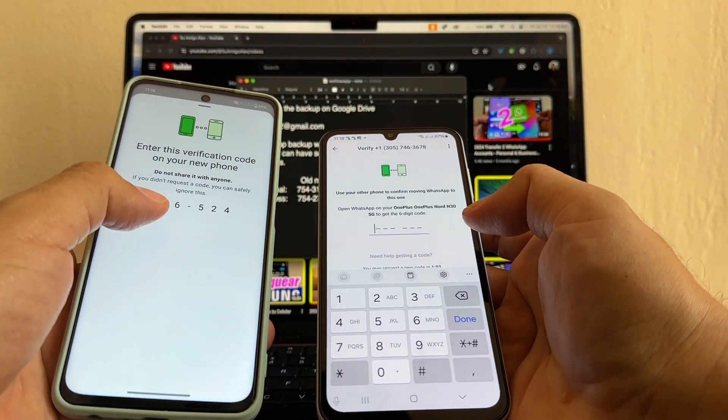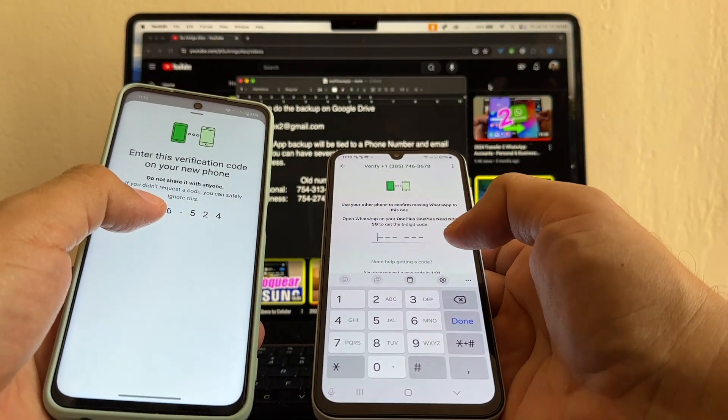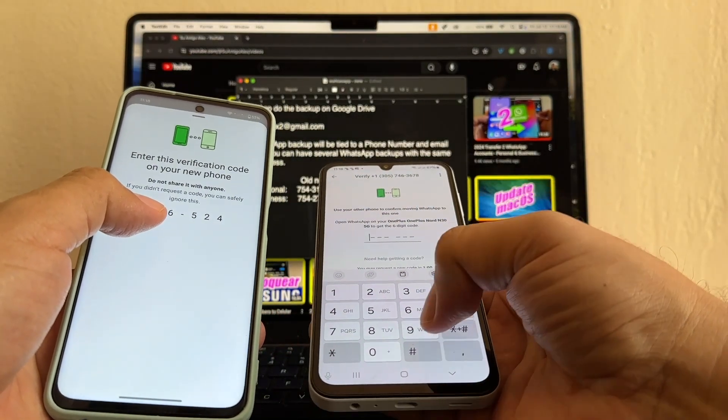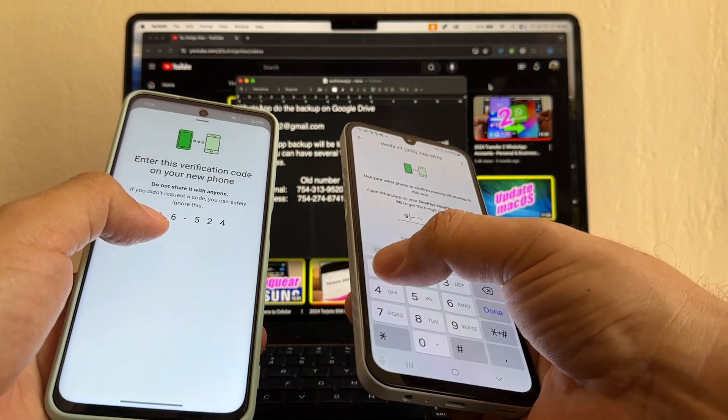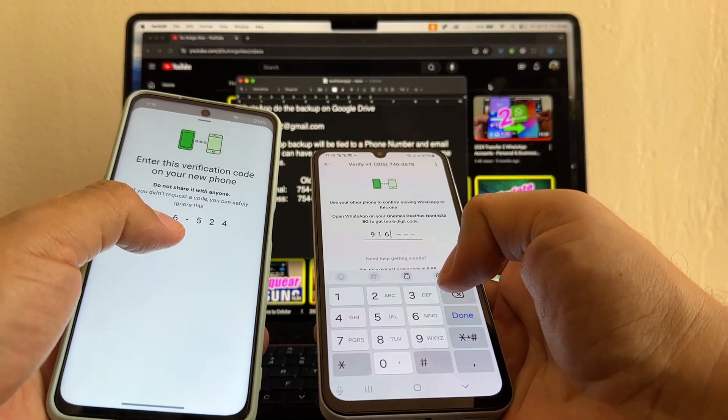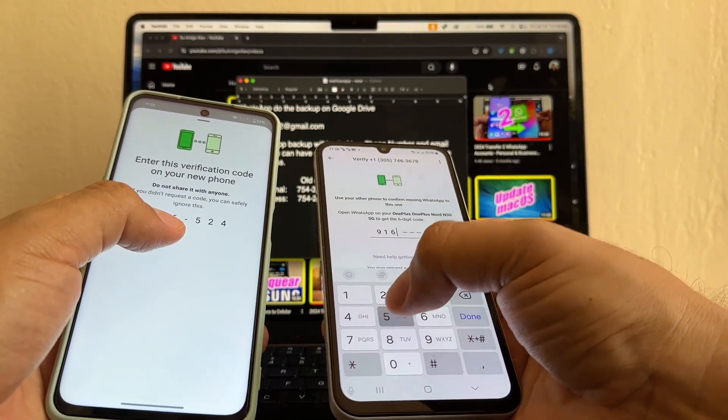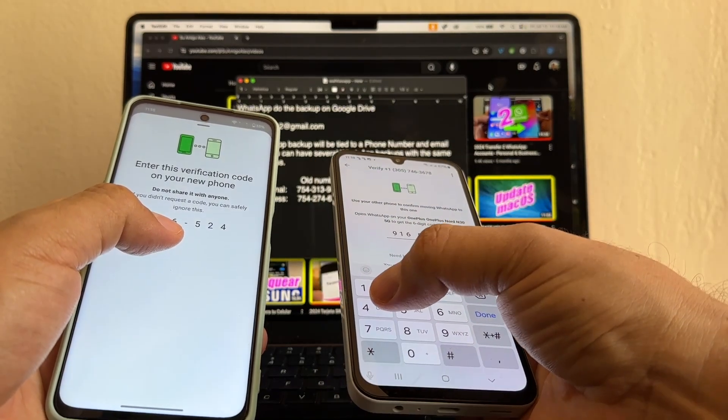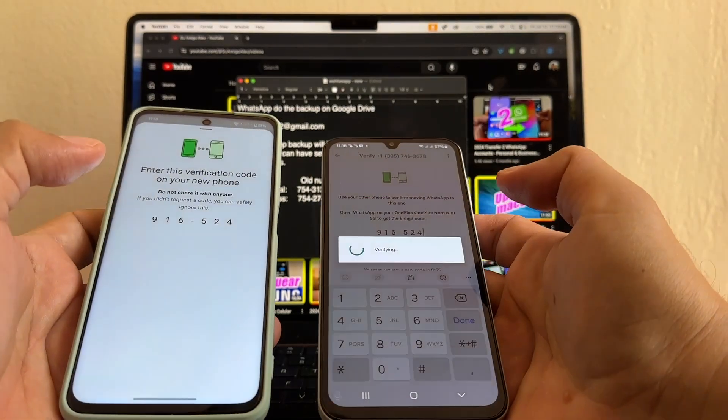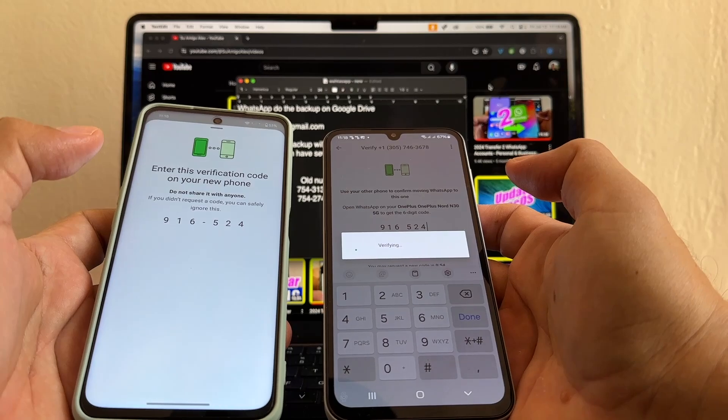It's requesting a code. Look, because I'm logging into this WhatsApp, I just need to put this code 916. They didn't send me a text, so that's fine. We can do it like that.